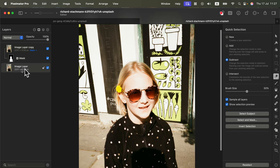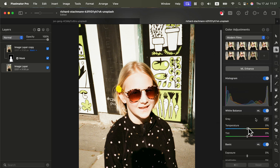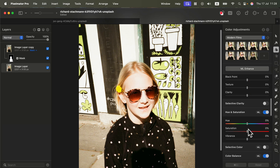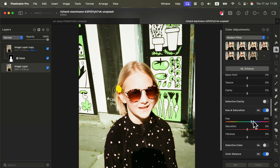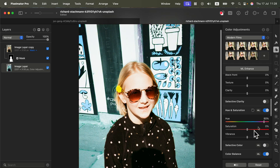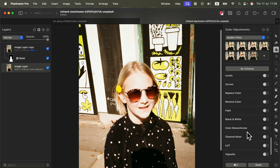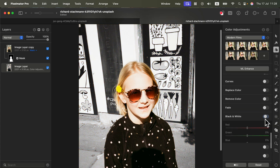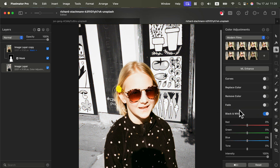Now we can apply color adjustments on the backdrop layer. Same thing — search for Hue/Saturation and move the top slider to change the color only of the backdrop while the subject of the image remains in the very same color. We can even turn it black and white — select that color adjustment and now the backdrop is black and white.